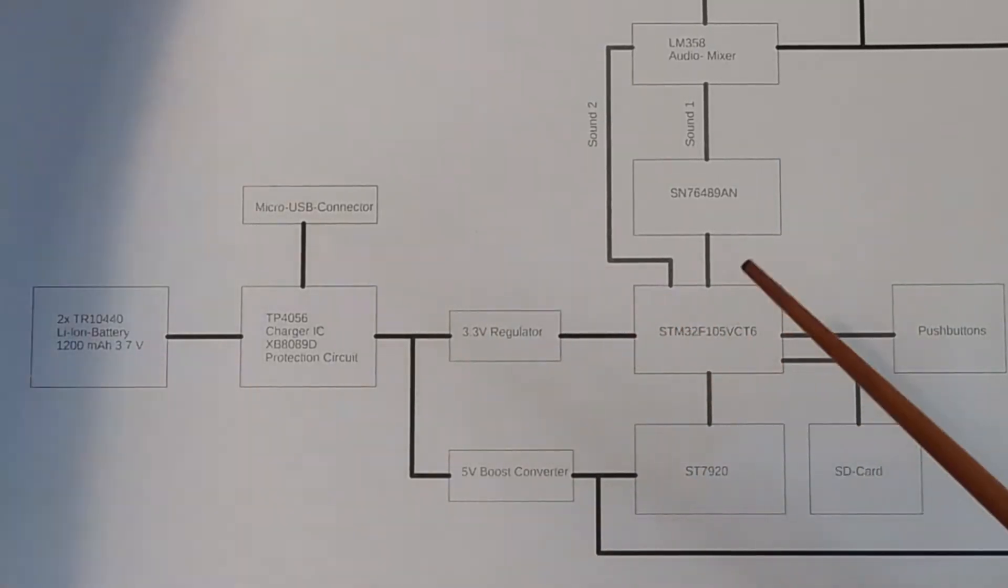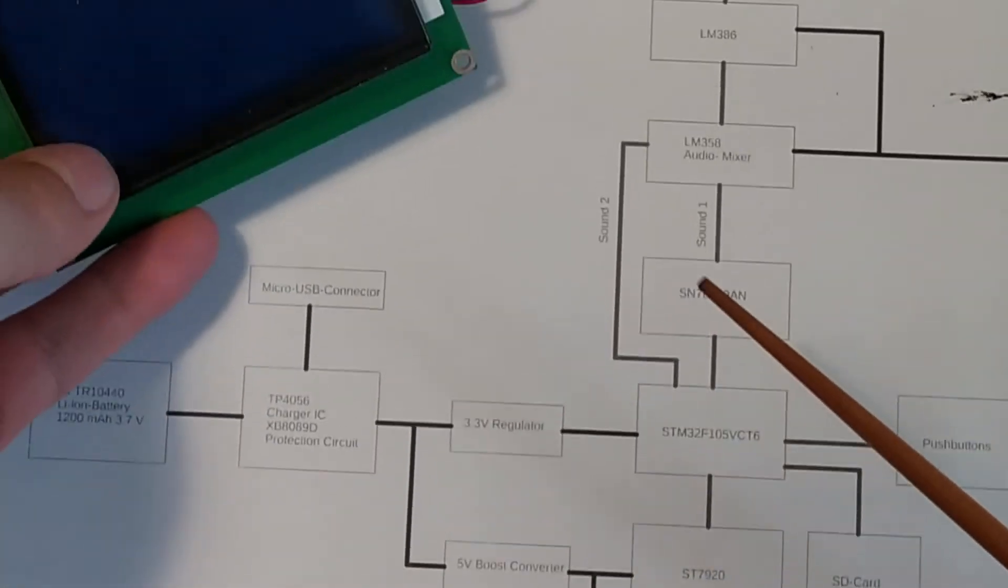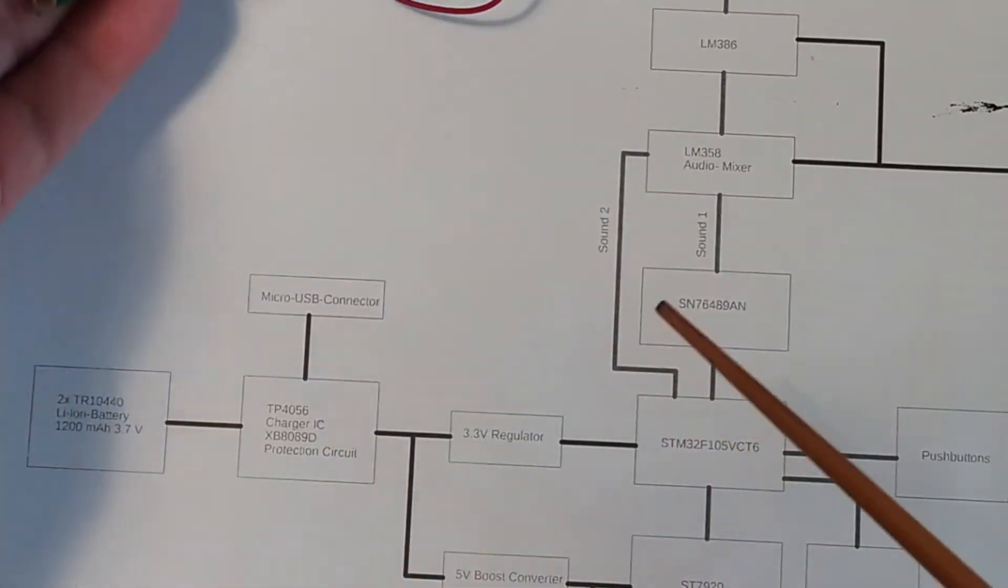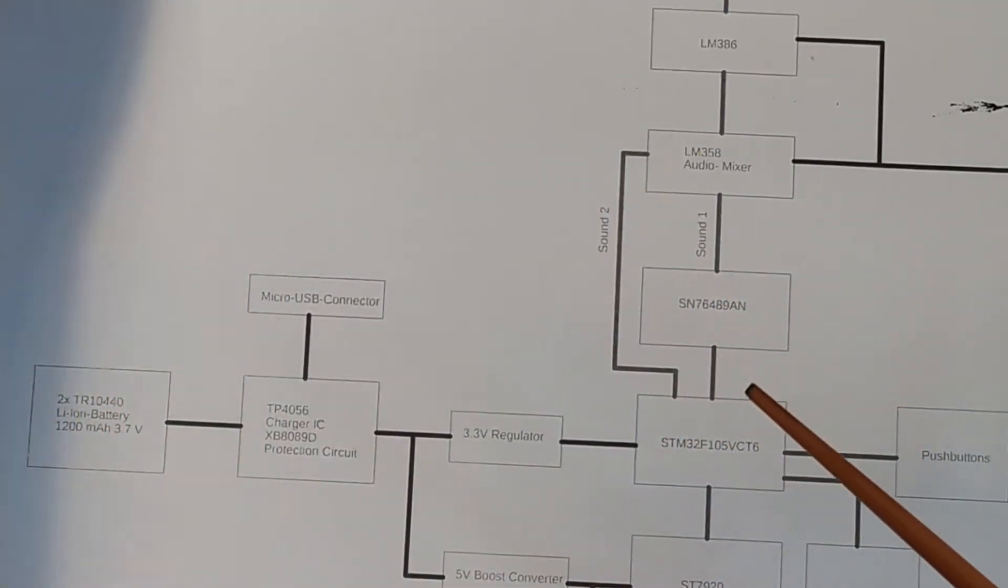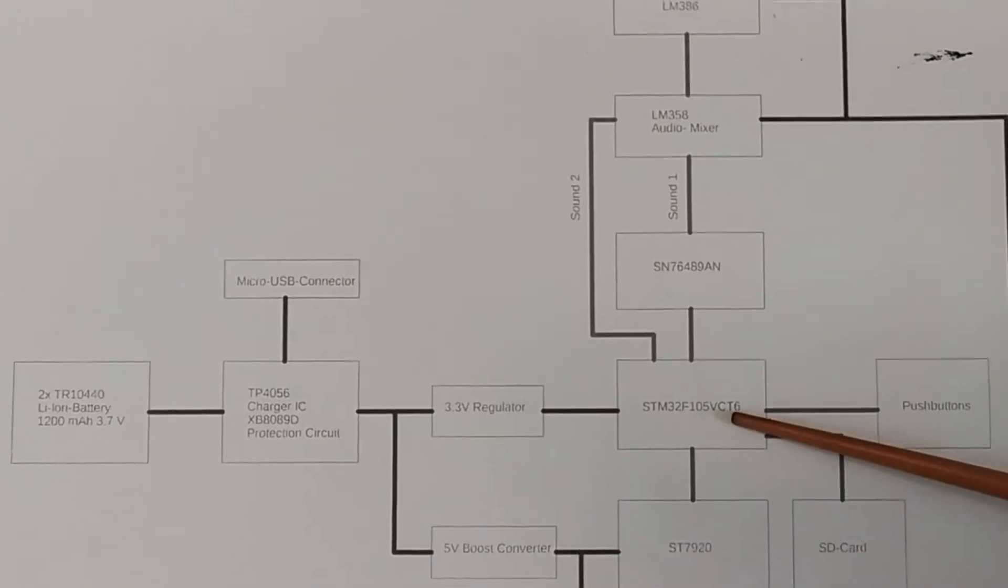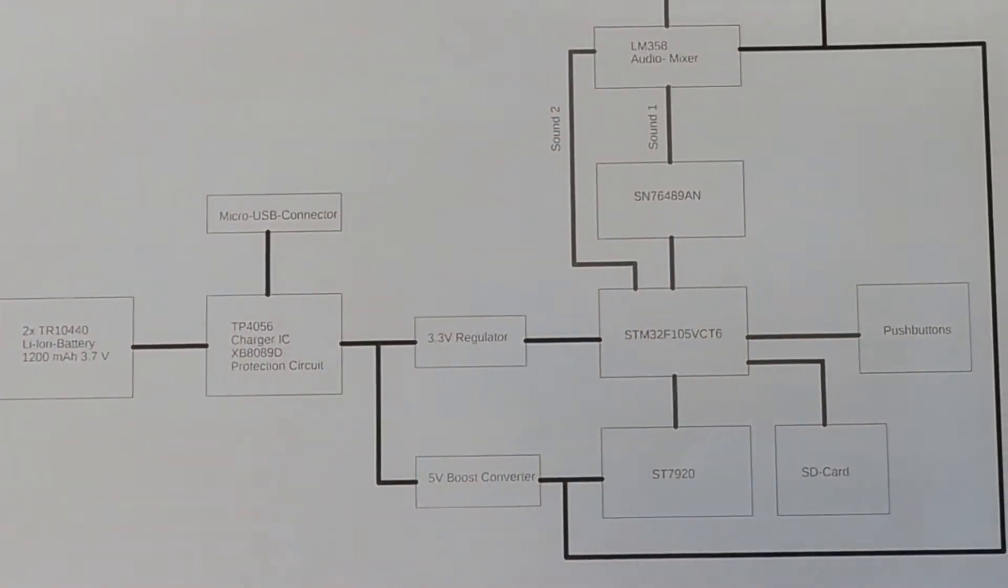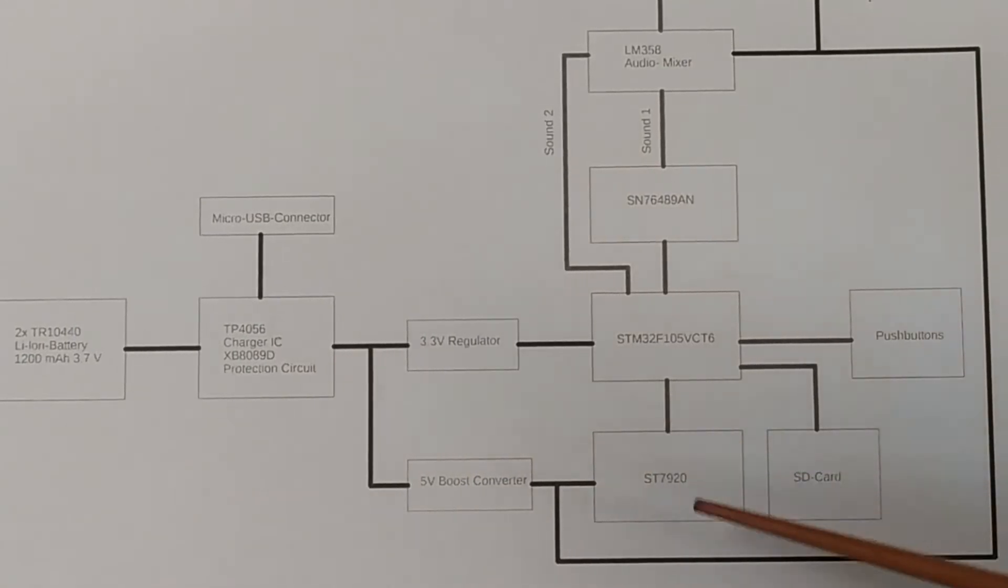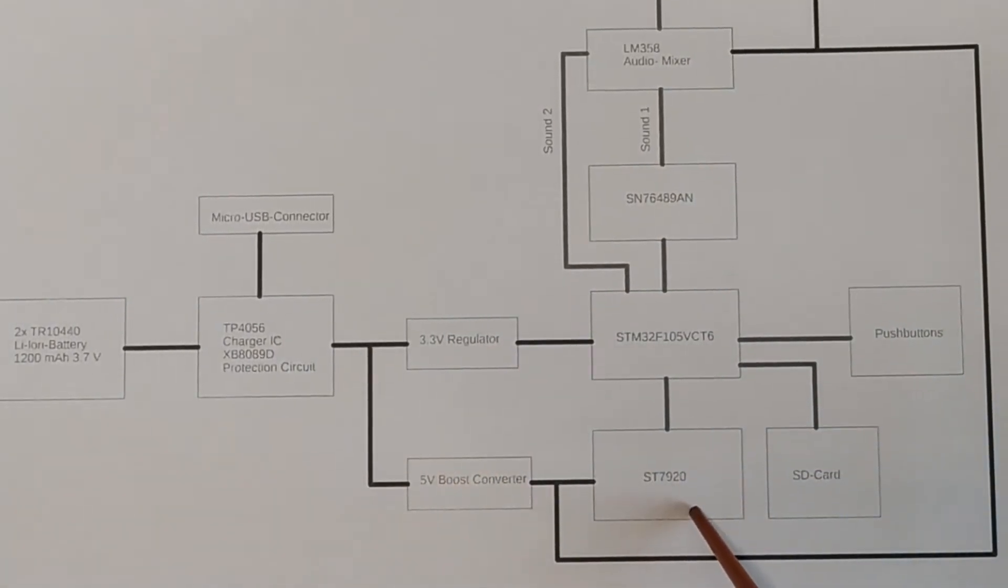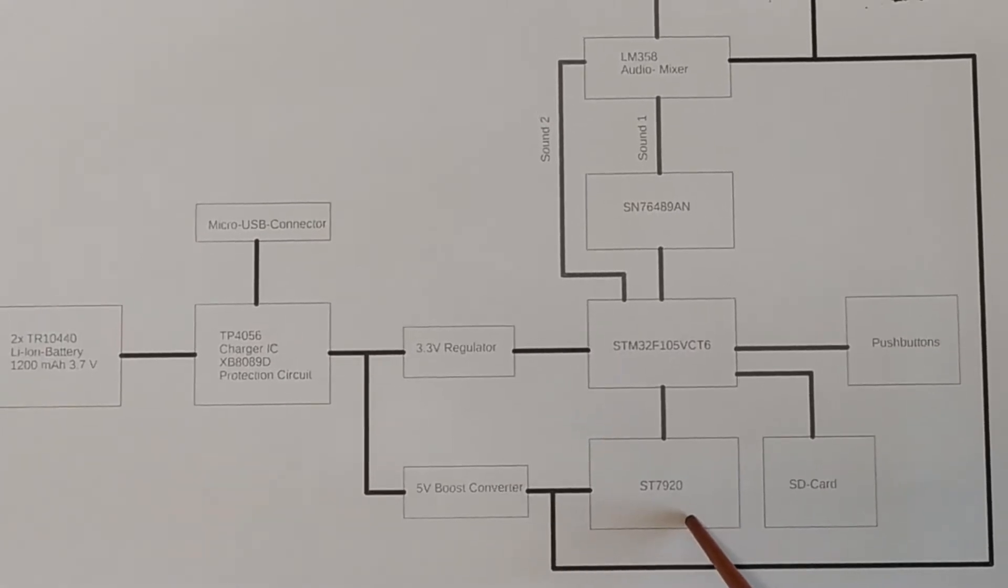But the modules I have, these sort of modules that you can buy on eBay, these have an issue with the contrast going away at about 4 volts. What I found though is that you can supply the chip with 5 volts